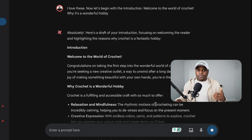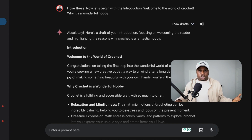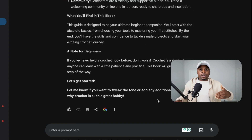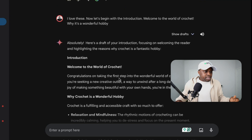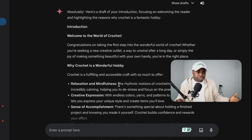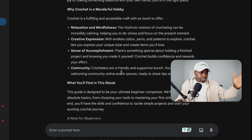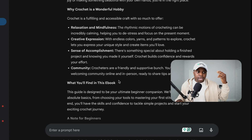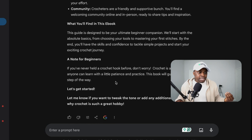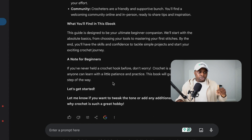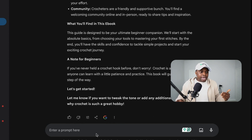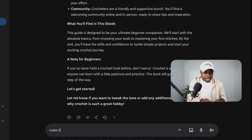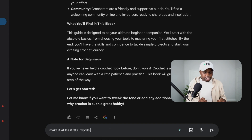You can even give it some criteria — like I want this to be at least 500 words, or at least 300 words, and I want you to use a friendly, beginner-friendly language. The result is good: 'Congratulations on taking the first step into a wonderful world of crochet' — crochet is fulfilling and accessible, offering relaxation and mindfulness, creative expression, a sense of accomplishment, and community. It covers what you'll find in this ebook and ends with a note for beginners saying: let's get started.